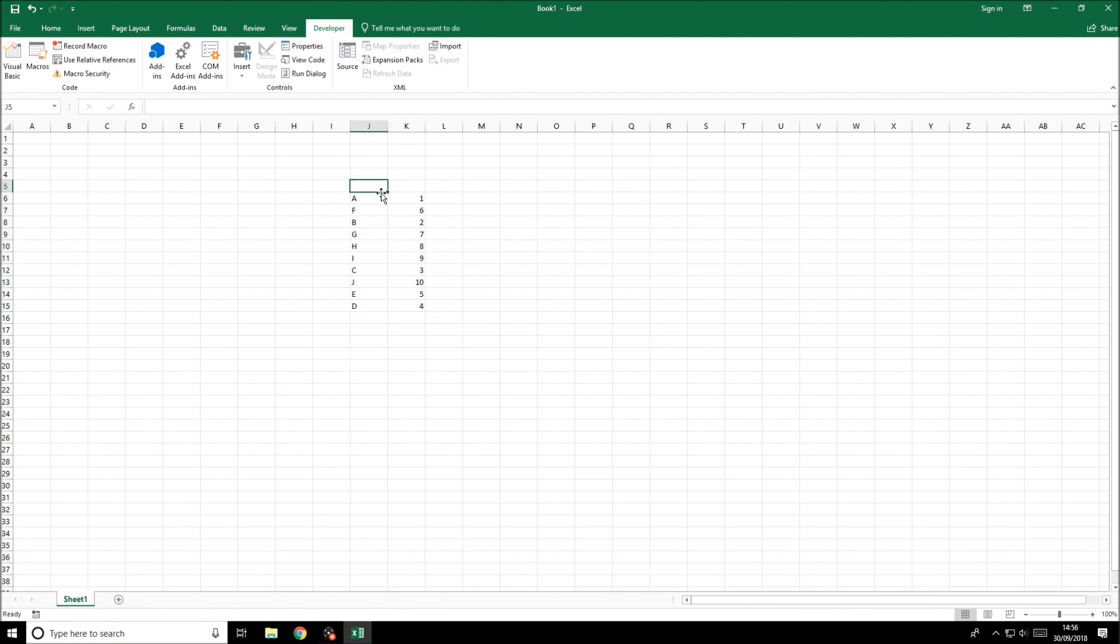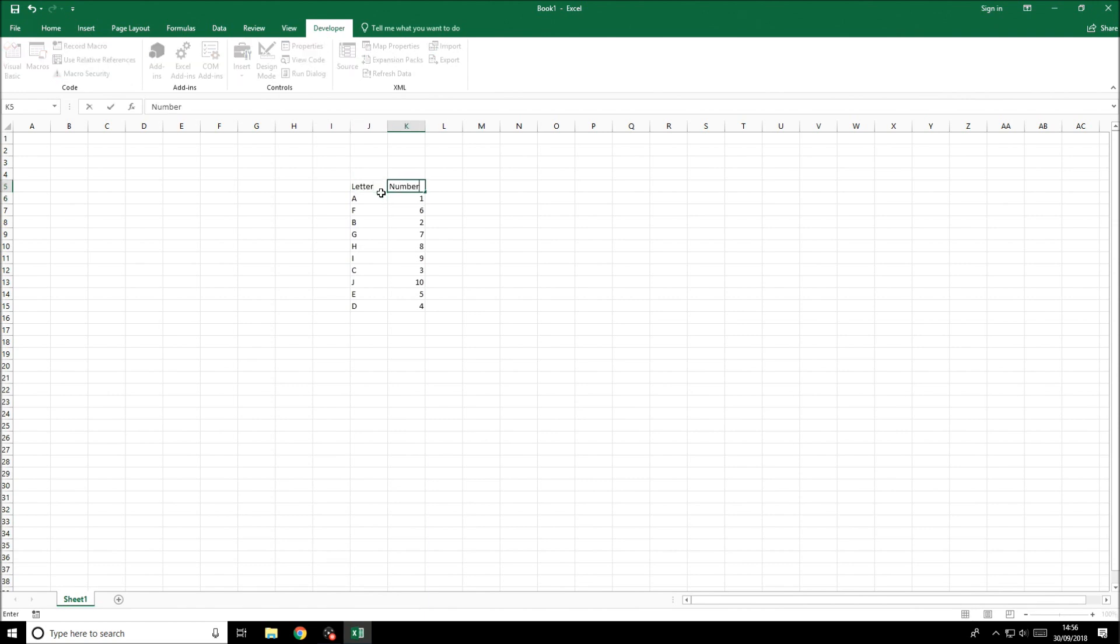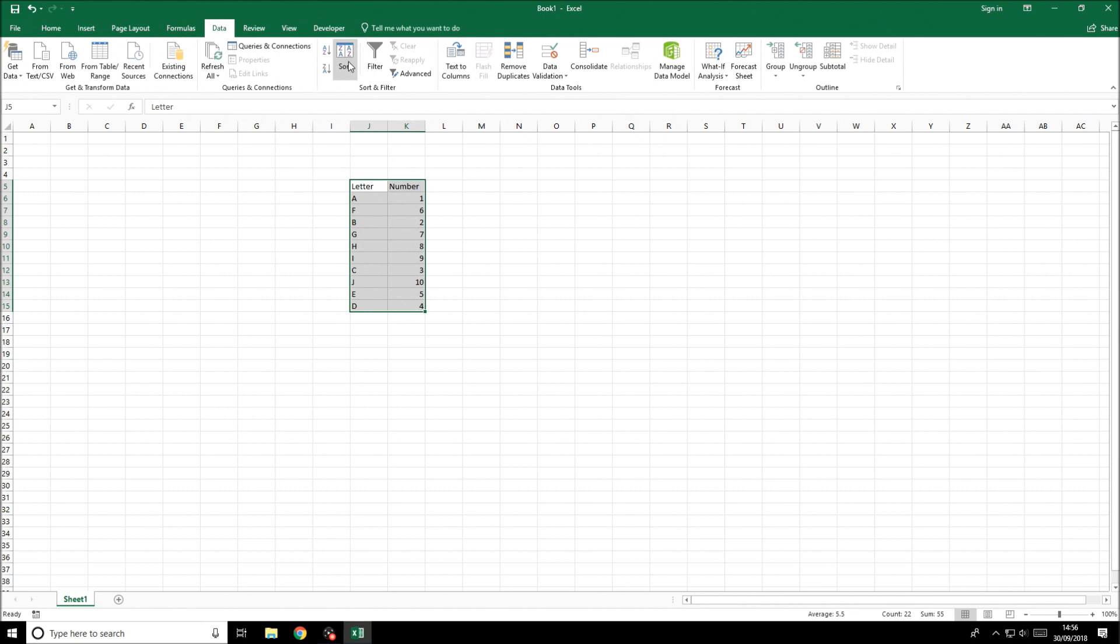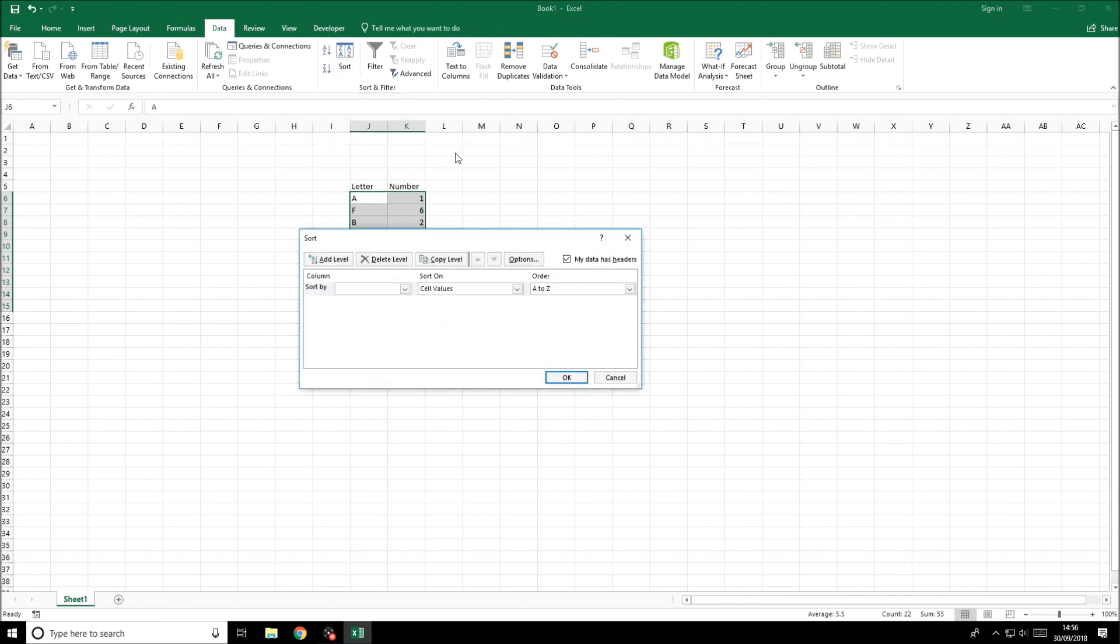What we'll do as well for an example is put letter and number, you'll see how this affects the way we sort the data. We're going to select the entire table with the headers as well. Go to the data tab and click on sort, which is in the middle up here.